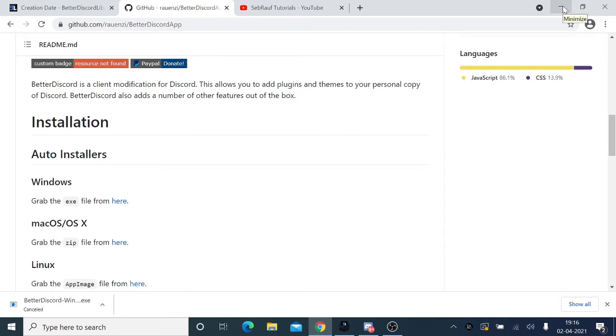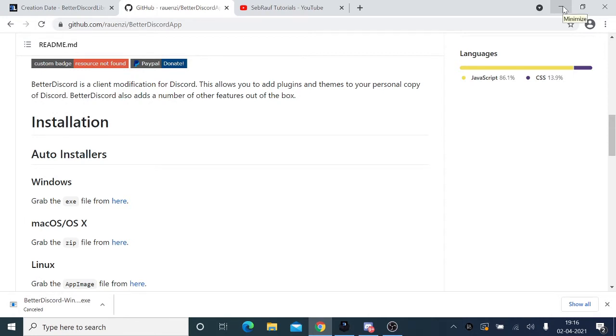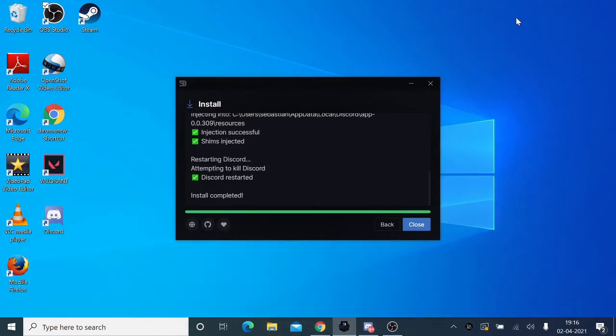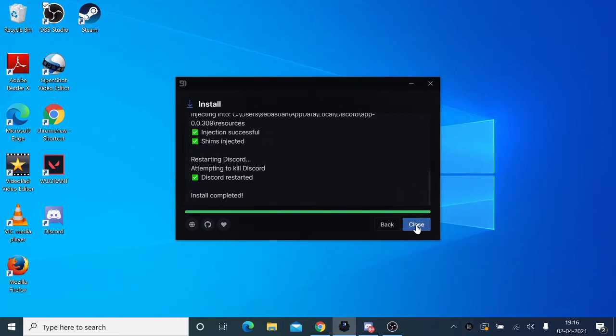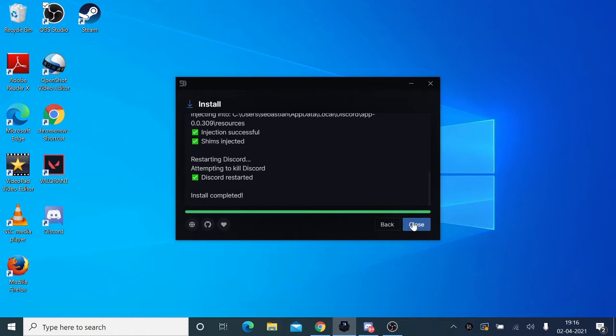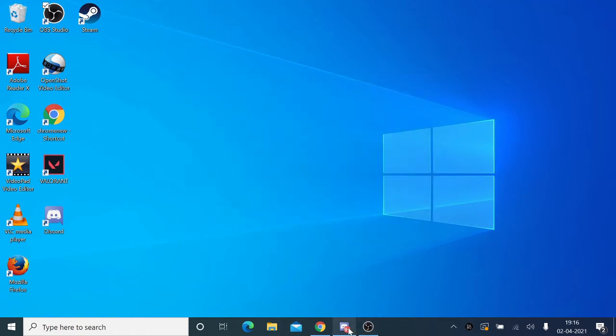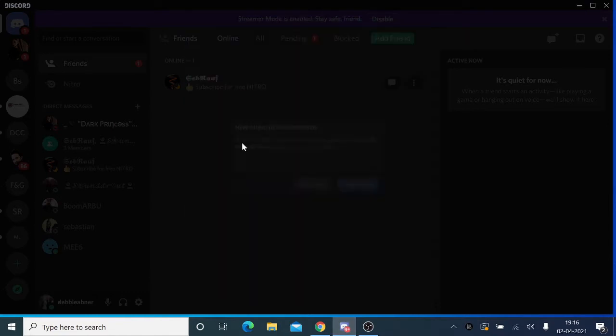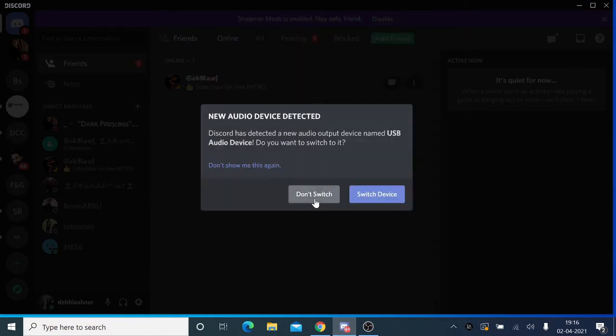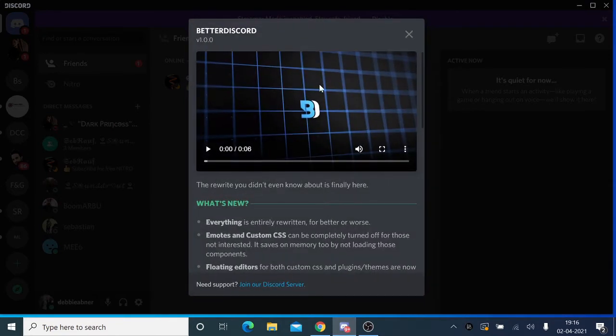Once downloaded, it will ask you to run. Click on it, then it will ask you to run again. Click on run, and then it will ask for your permission. Once done, you'll be getting this option. You can click on close and your Discord will automatically restart.